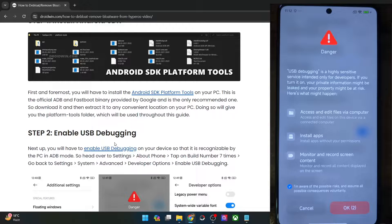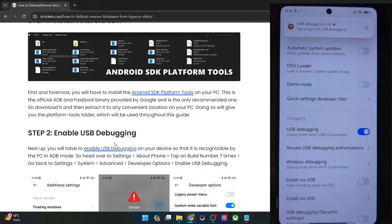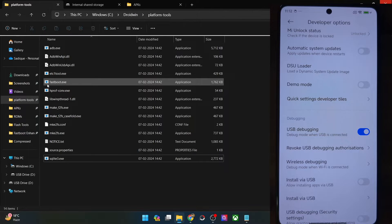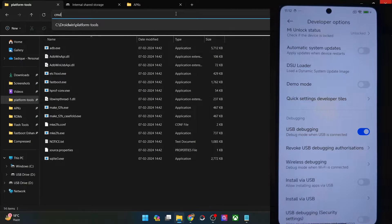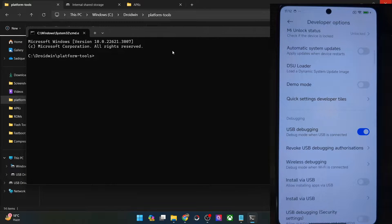With this, debugging should be enabled. If you are doing this for the first time, you might get an RCK prompt as well — in that case, also tap OK. Let's now verify the debugging connection. Go to the Platform Tools folder address bar, type in CMD, and hit Enter. This will launch Command Prompt inside Platform Tools.